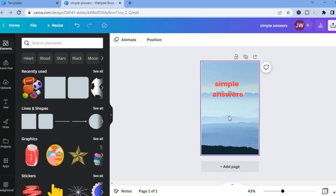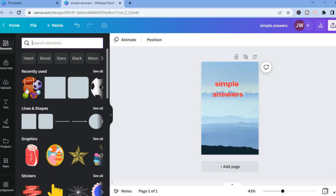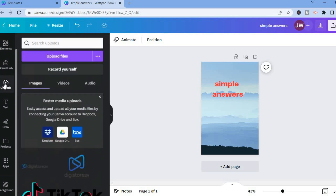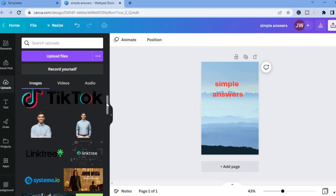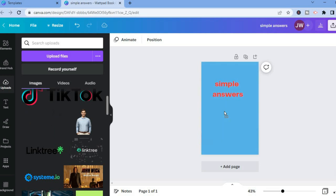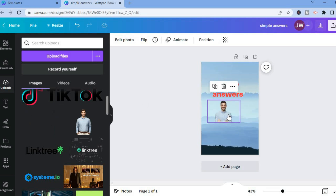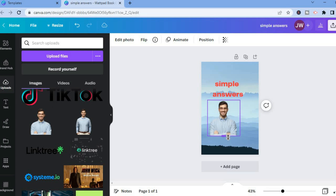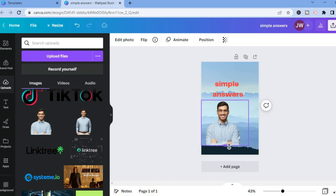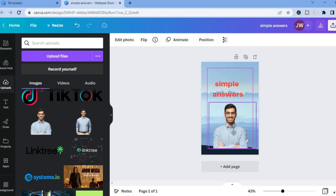Once you have added the heading, if you would like to add another image to spice up your Wattpad book cover, simply go over to 'Uploads' and upload an image. Once selected, drag and place it on the canvas, then you can enlarge the image by tapping on the box. That's it once you have set up your Wattpad book cover to your liking.